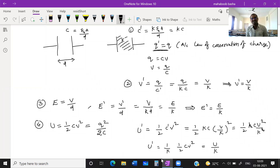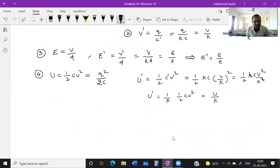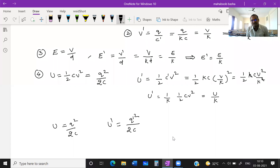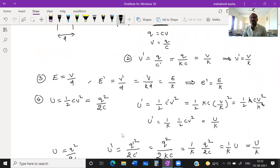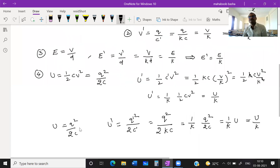We can also verify using ½CV²: U' = ½C'V'² = ½(KC)(V/K)² = ½KC × V²/K² = (1/K) × ½CV² = U/K. Same answer. Tip: whenever you want to find energy, use the equation in which the constant quantity appears. Here Q is constant, so use Q²/2C for easy calculation.